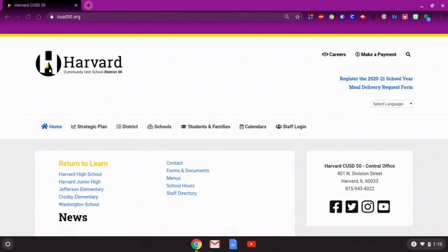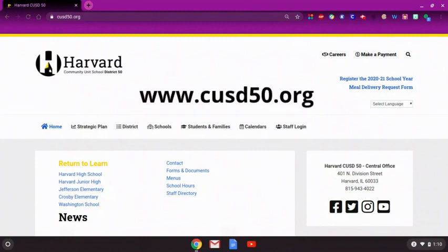You can find an online staff directory, district news, and other important information by visiting our website at CUSD50.org. We are looking forward to working with all of you to create a successful remote learning experience. See you online!